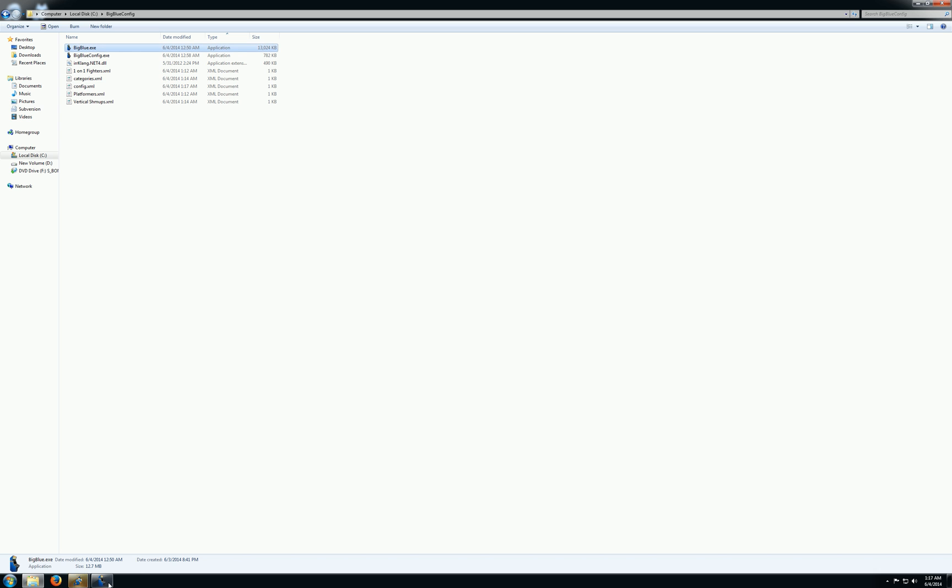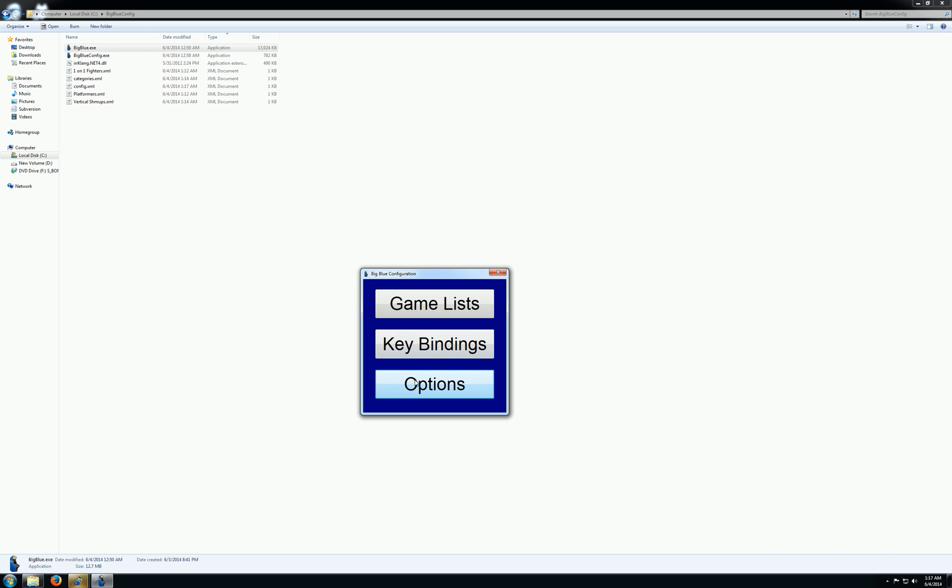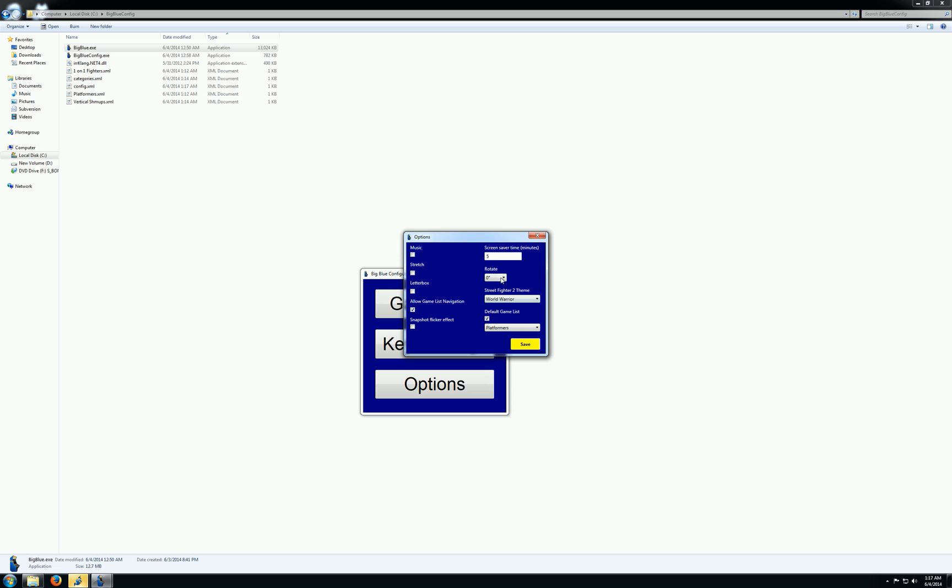So I'll get out of there. And then we can just change this guy back. And we have this option to allow game list navigation. This is if you just want to have a single list and you want to even disable the ability to go back into the other game lists. You can do that too.